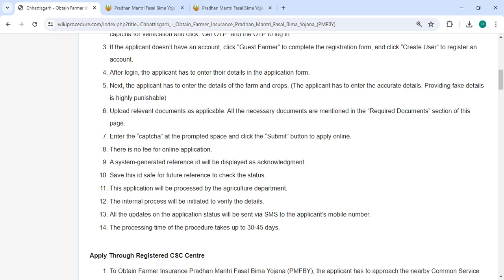A system-generated reference ID will be displayed as acknowledgement. Please save this ID for future reference to check the status of your application.